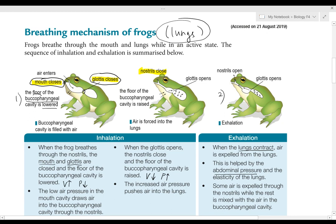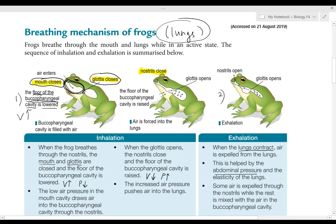The floor of the buccal pharyngeal cavity — it's like the jaw of your mouth — is lowered. When this is lowered, the volume will increase, so the buccal pharyngeal cavity becomes bigger. When volume increases, pressure decreases, so we have an area of low pressure.